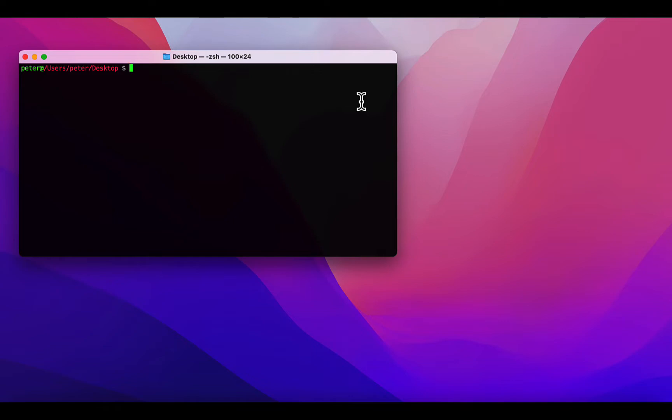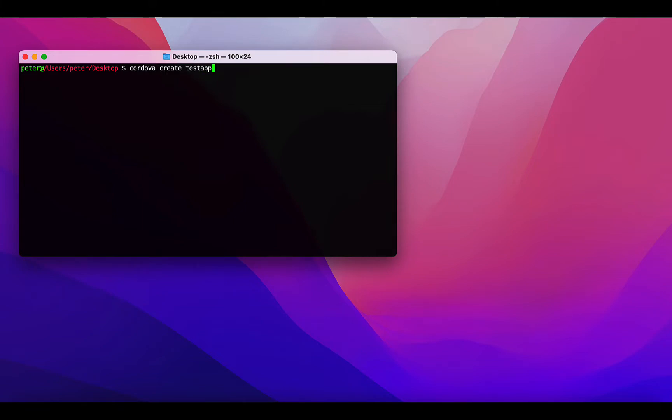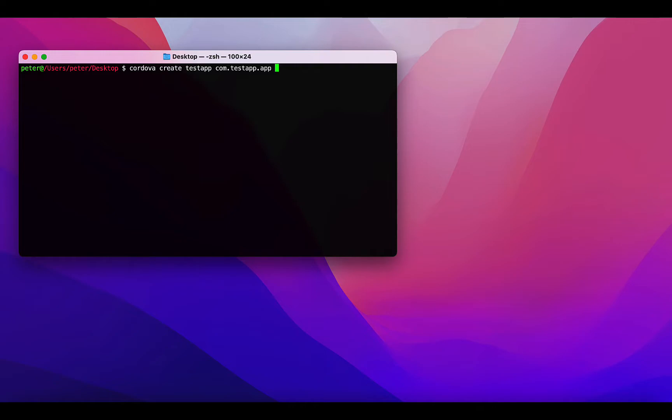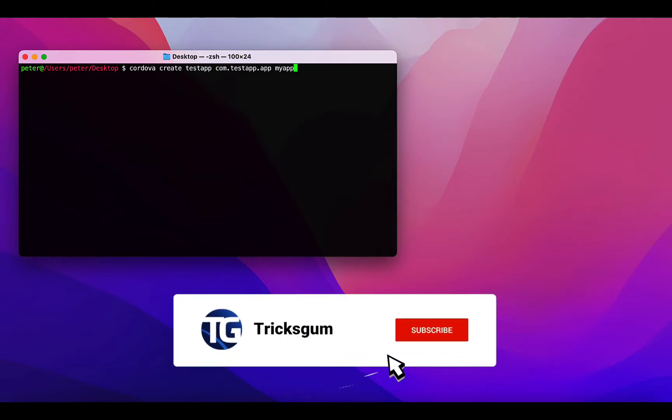I'll start by running the command 'cordova create'. After writing create, I'll give it the folder name. I'm going to create a new folder called test app, then the package ID follows. It can be any package ID, like com.testapp.app. Then the name of the application, how it will be viewed on the device. I'll just say my app. Run the command.